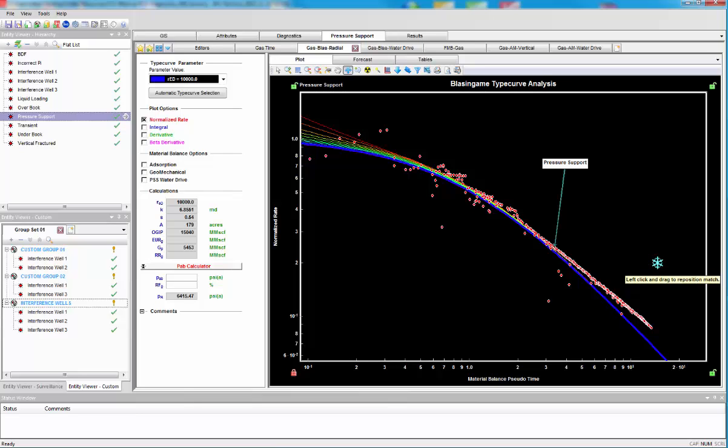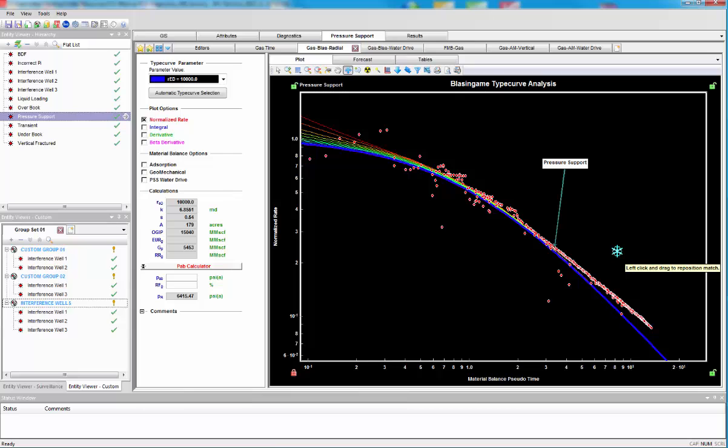As I said before, we cannot tell what this is. It allows us to ask the right questions to find out if it's a composite system, water drive, multi-layer solution gas. In this case, it is a water drive.